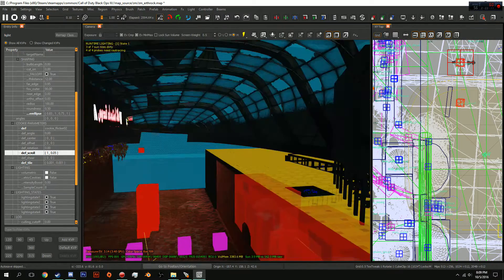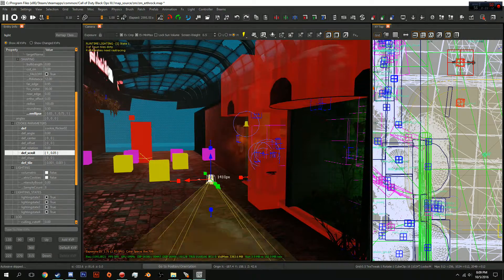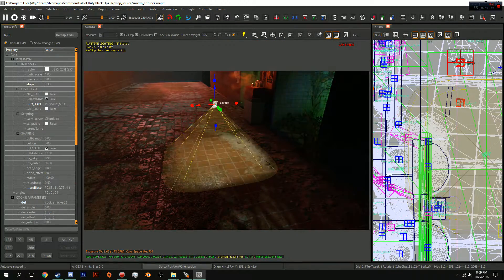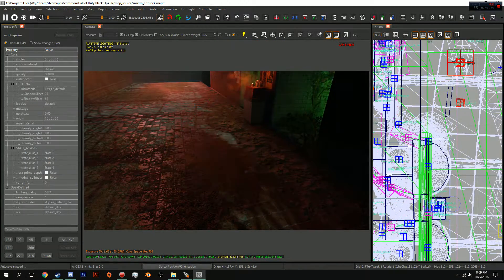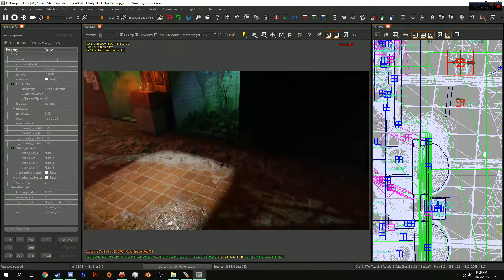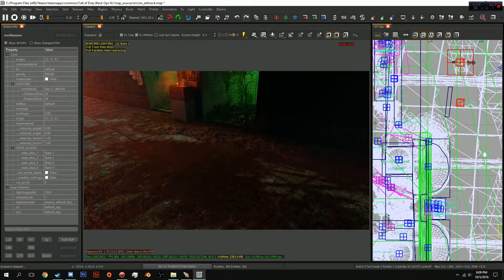And there you go guys, you have a basic flickering light. Build your lighting so then you can actually see this a little bit more in game, but that's how you make a flickering light.